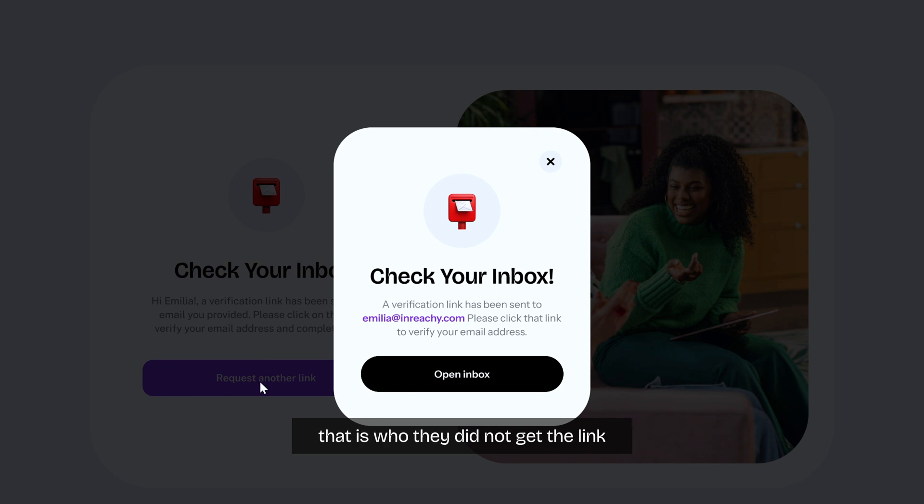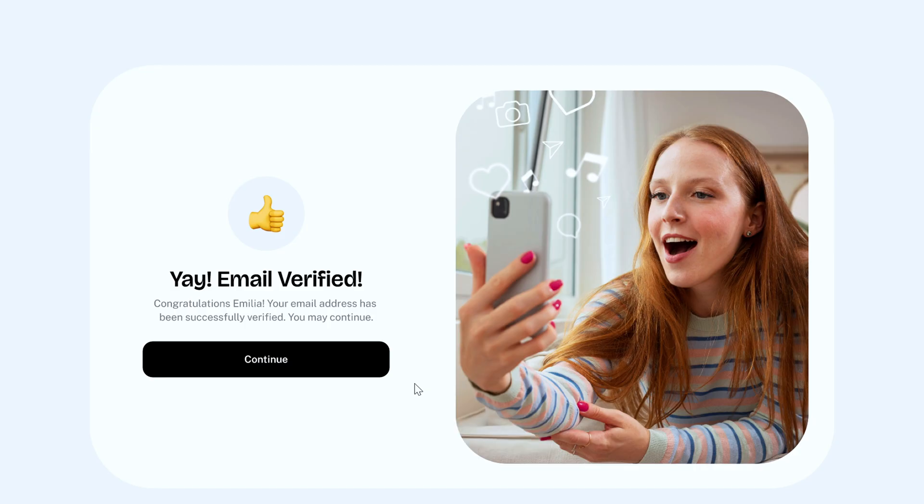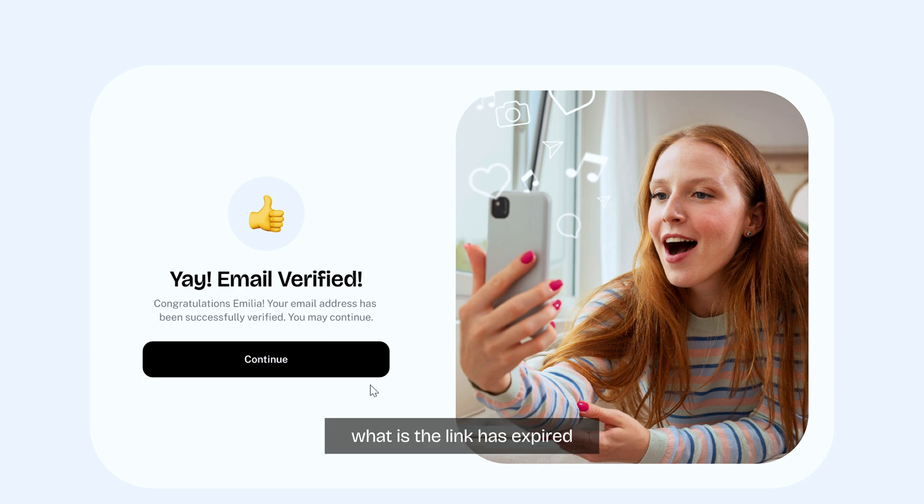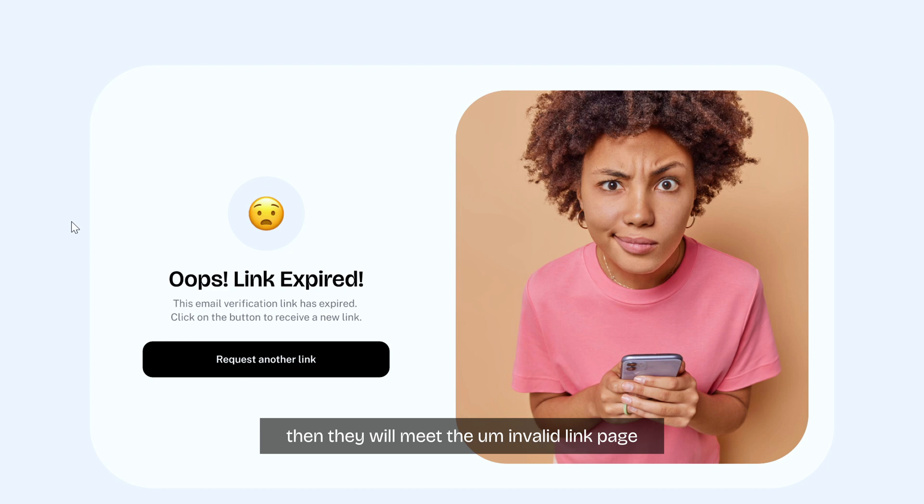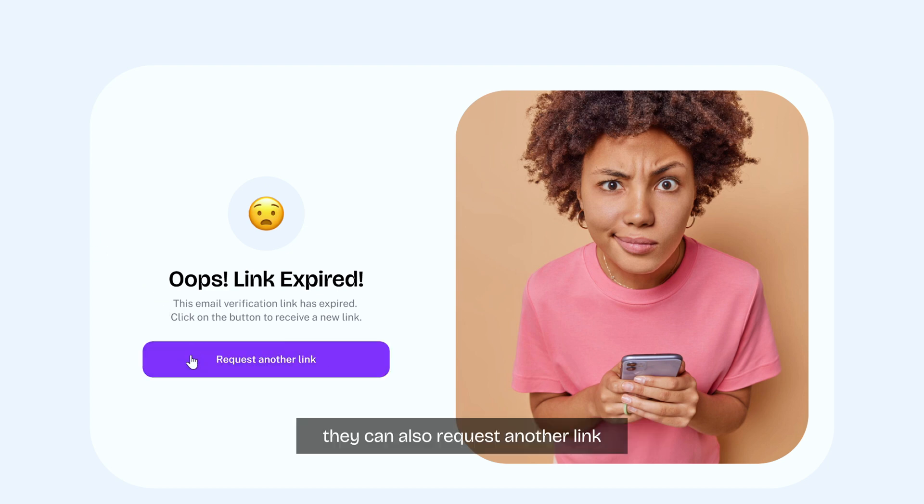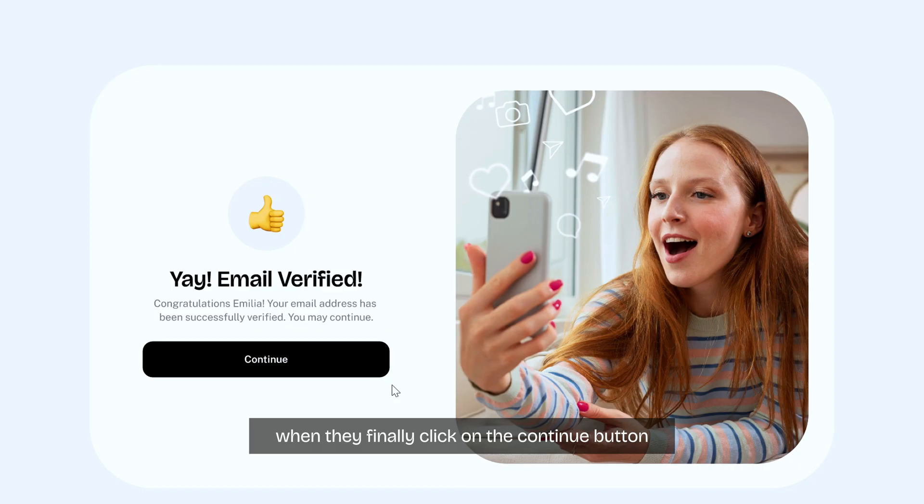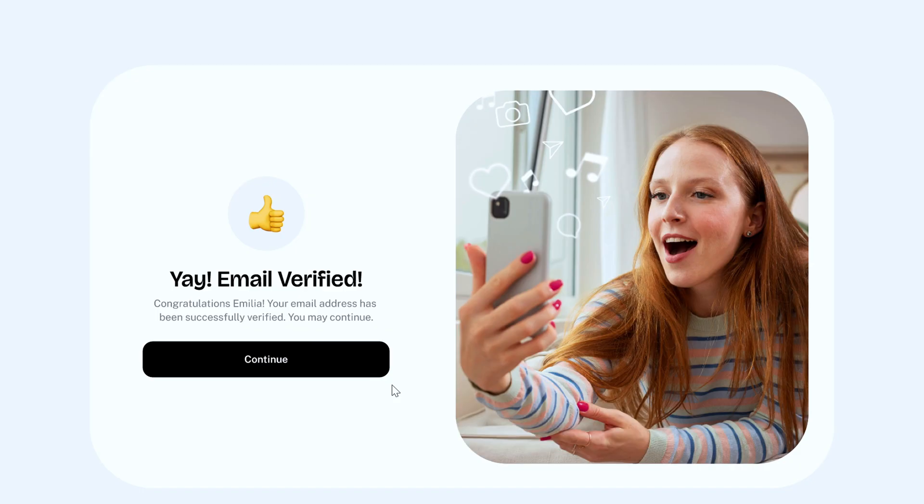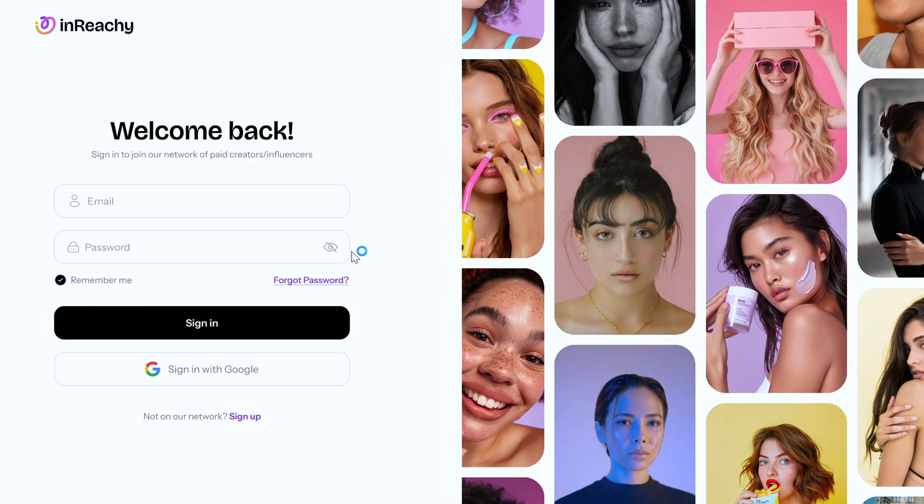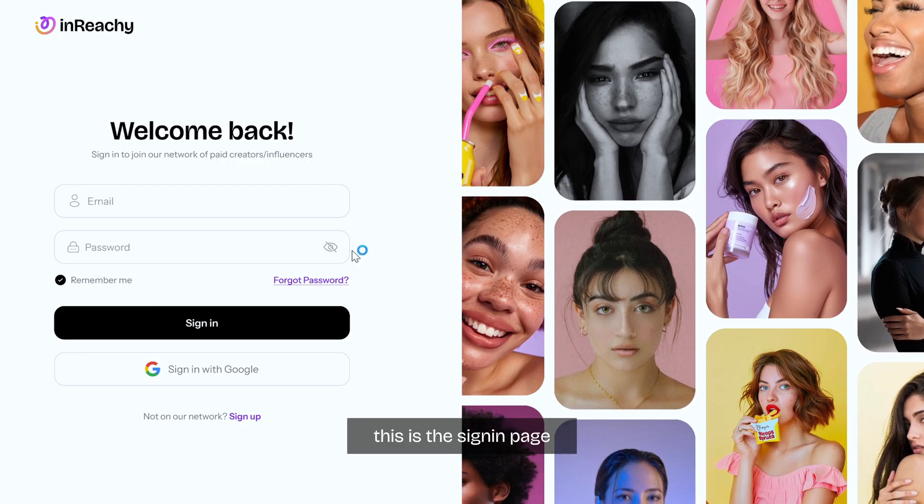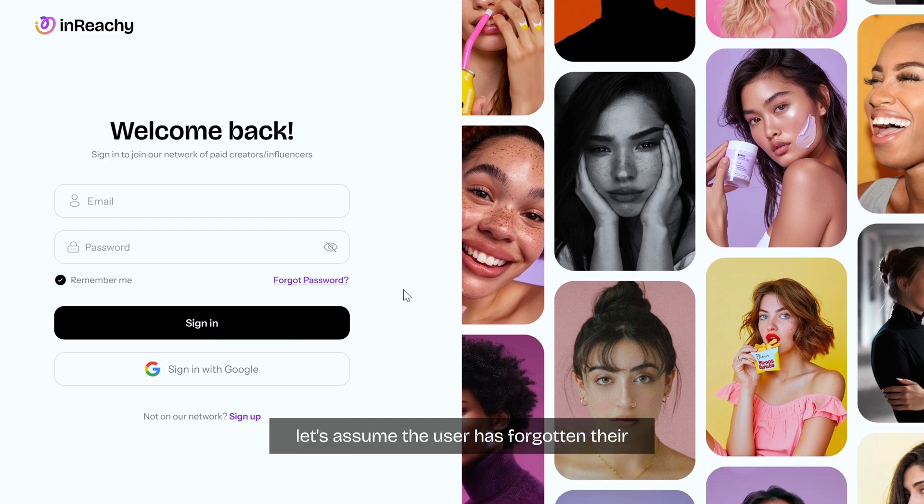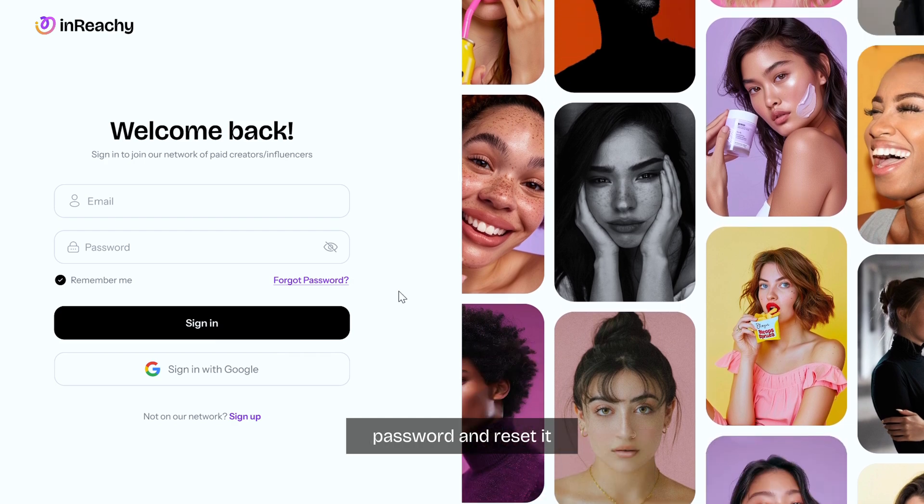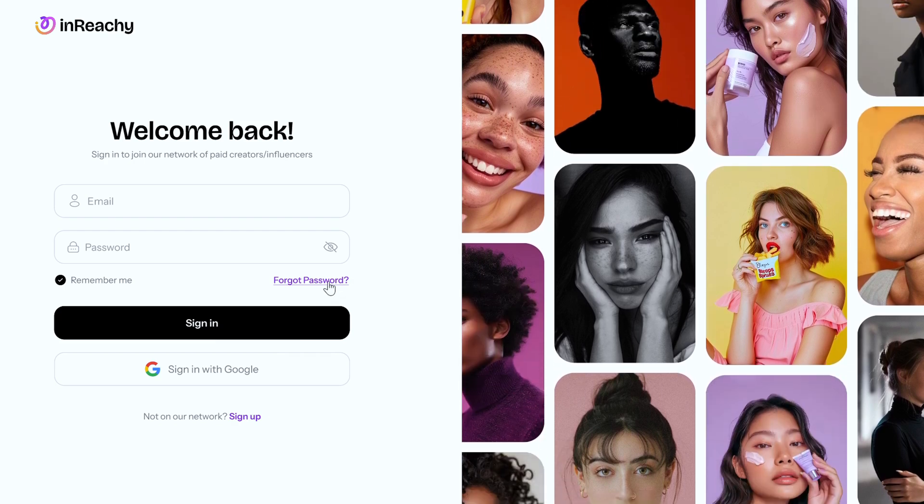They can request another link if they want, that is if they did not get the link. Let's assume that the user clicked on the verification link. This is the verification successful page. What if the link has expired? Then they will meet the invalid link page. This is the invalid link page. They can also request another link and the flow continues. When they finally click on the continue button, they will meet the onboarding page. This is the sign in page. Let's assume the user has forgotten their password and needs to reset it.